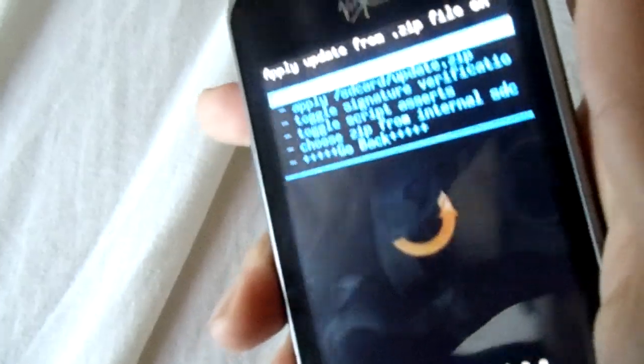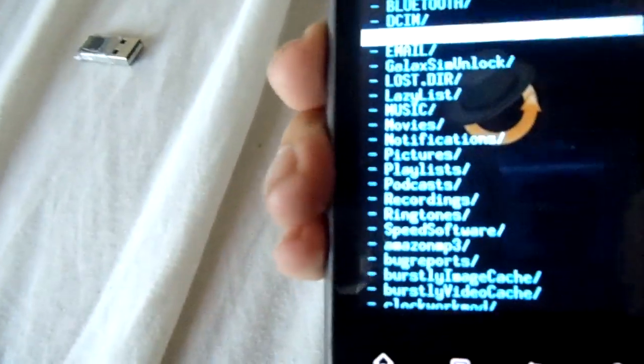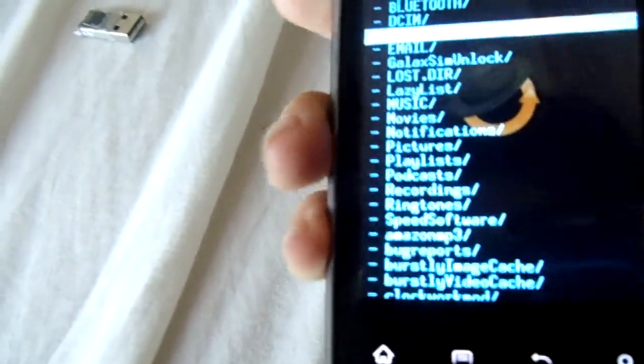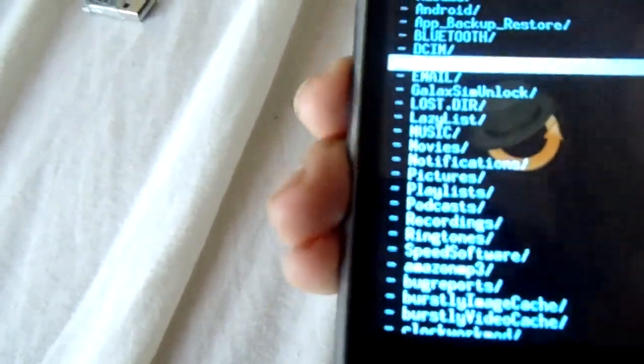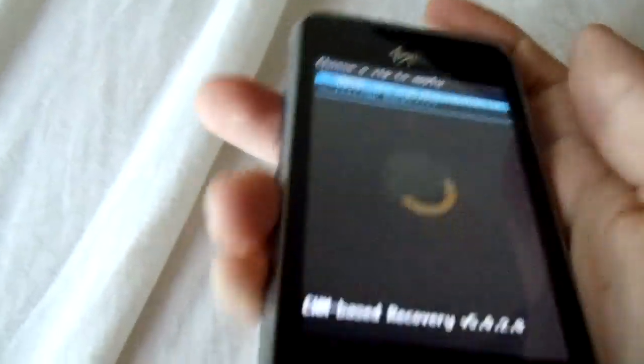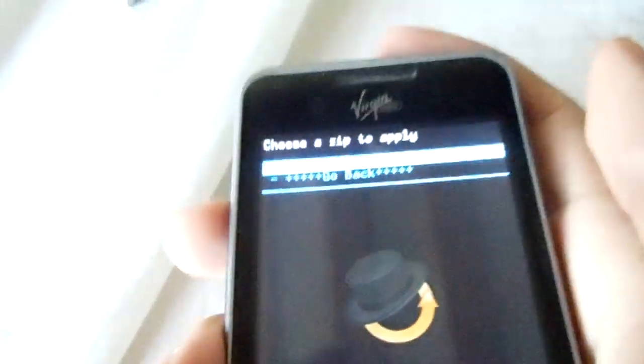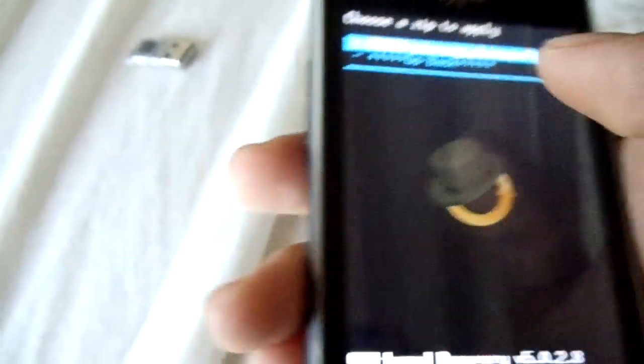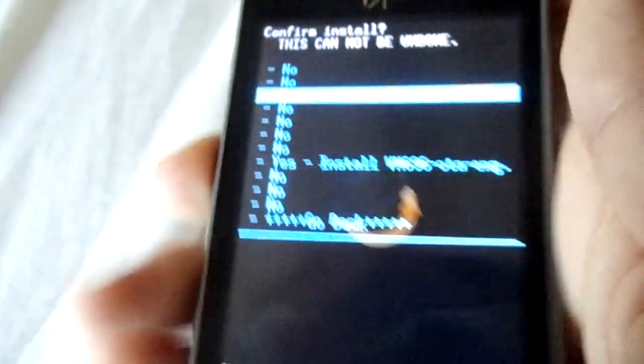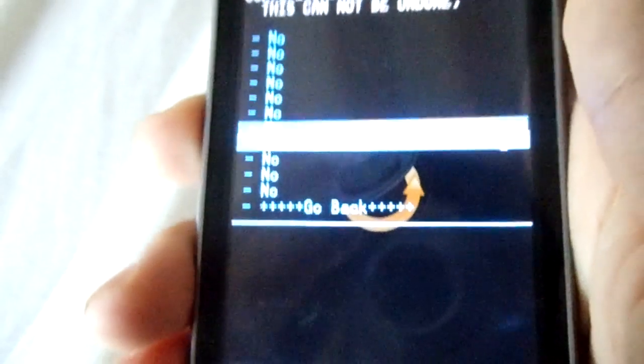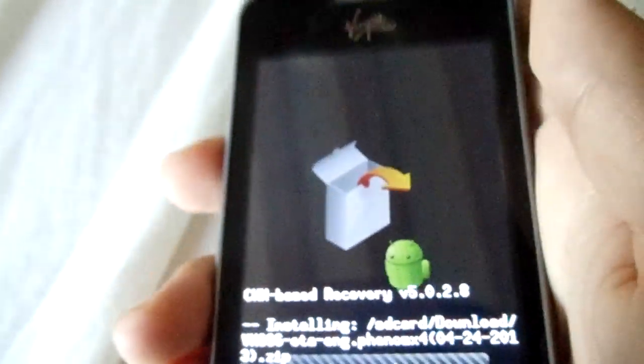You're going to choose if you put it on your phone memory or an SD card. I put on the SD card so I'm going to go to SD card, go to the download folder. I put mine in the download folder. You're going to go to the CM9 zip and you're going to put yes install.